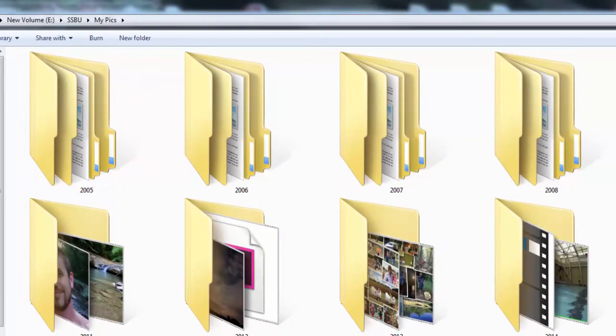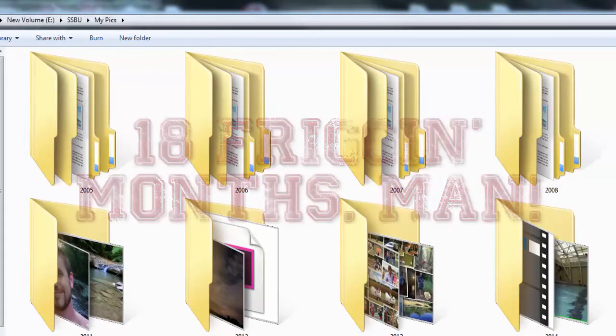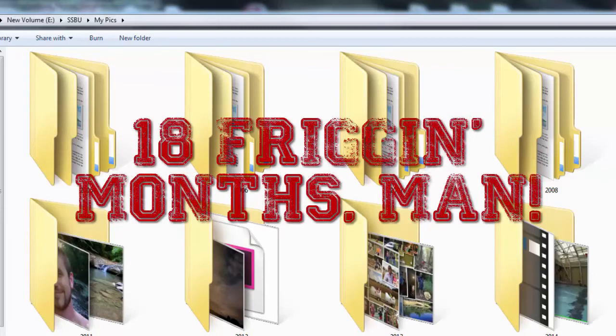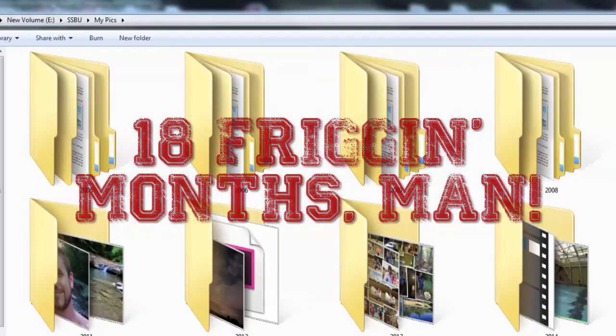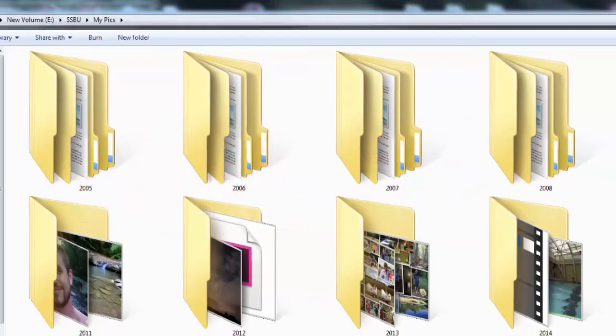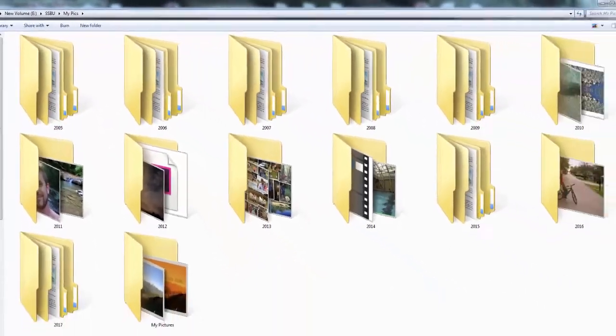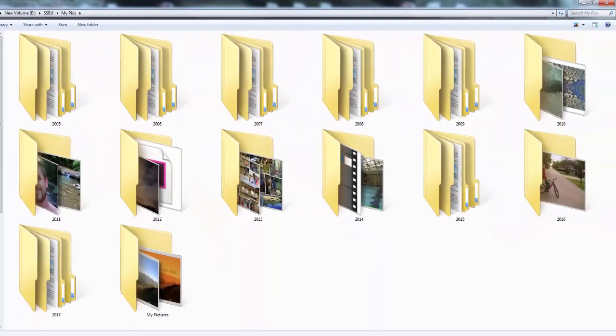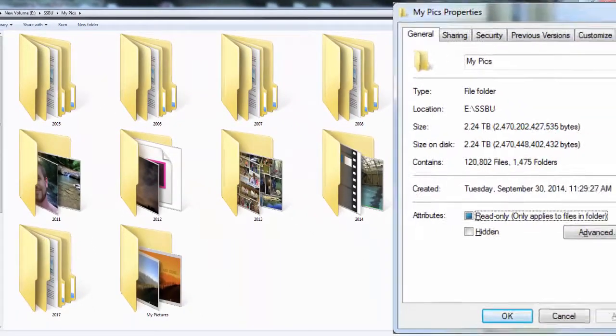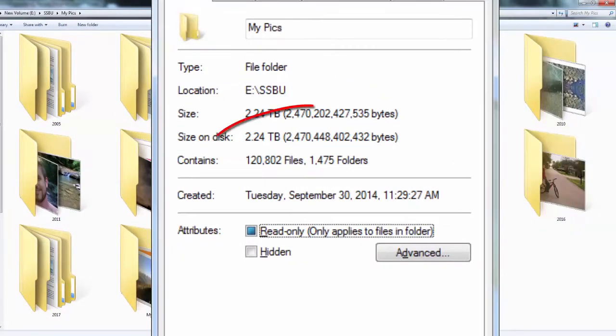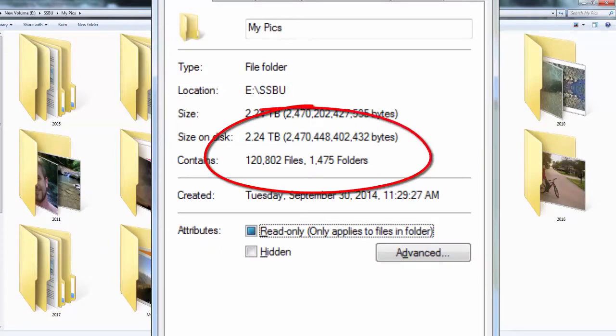One time I lost 18 months of pictures and videos due to a hard drive crashing. I had no backup. Never again. Since then I've always had a backup. All 120,802 files totaling 2.2 terabytes and growing.